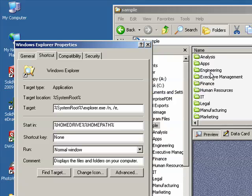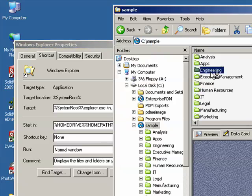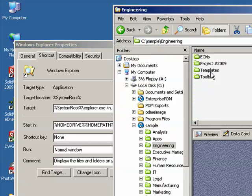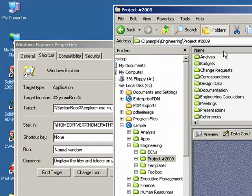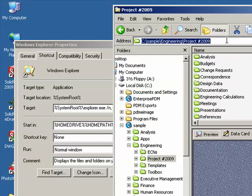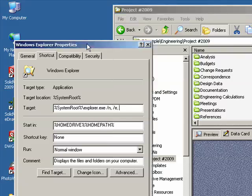So we'll double-click on engineering and choose this project as our first example. I simply copy the text from the address bar and paste it in the target text box.